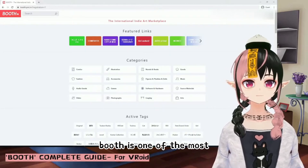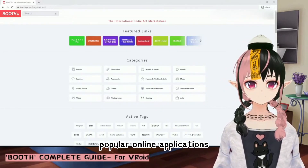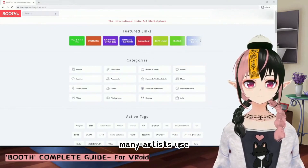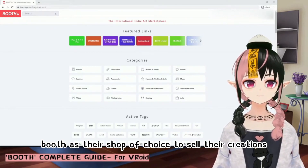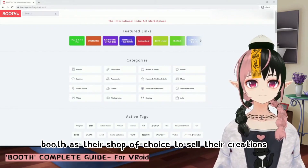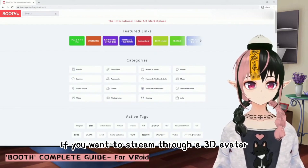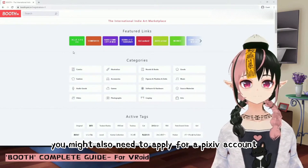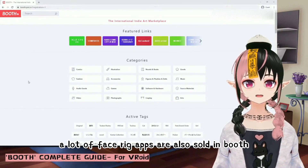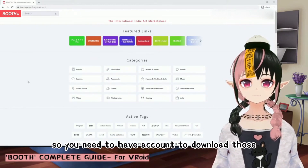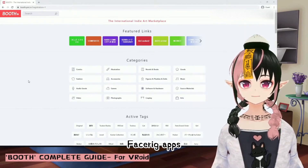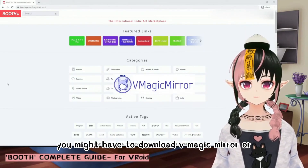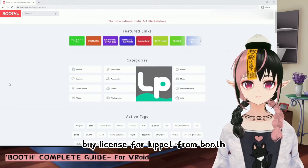Booth is one of the most popular online applications to purchase Vroid textures and VTuber-related apps. Many artists use Booth as their shop of choice to sell their creations. If you want to stream through a 3D avatar, you might also need to apply for a Pixiv account. A lot of face rig apps are also sold in Booth, so you need to have an account to download those. For example, you might have to download VMagic Mirror or buy a license for Lopit from Booth.